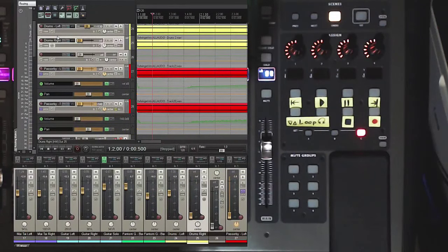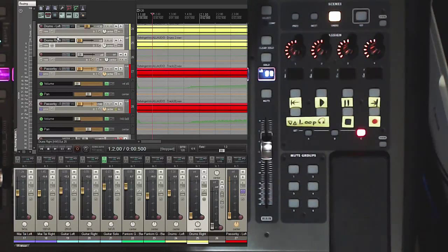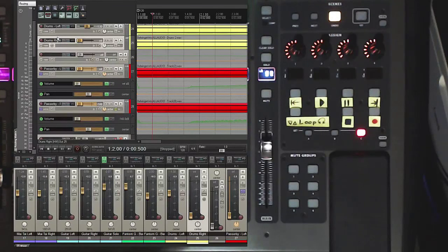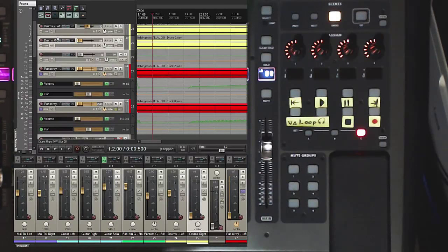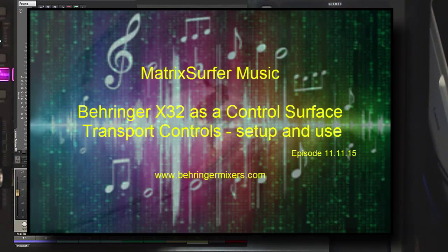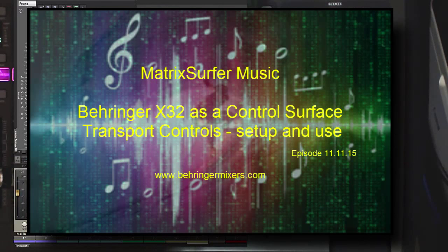Thank you so much for joining me here at Matrix Surfer Music and in X32 Wonderland for a trip down the rabbit hole. Today, we're going to do control surface part deux in honor of our friend Patrick, who wrote this fabulous utility that makes using the X32 as a control surface such a snap.